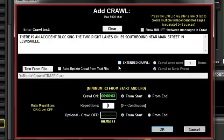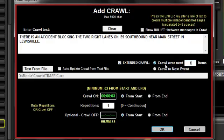Check the extended crawl checkbox to display the crawl over a number of contiguous playlist items. Select either the number of items over which you want to display the crawl, or display the crawl continuously until the next timed event.